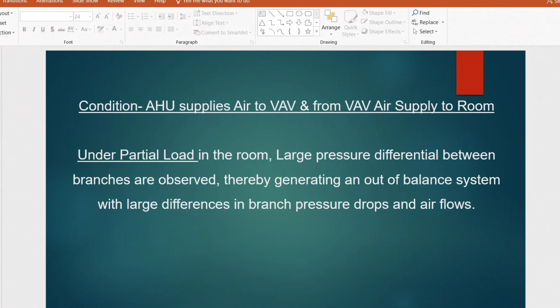The next question: we have a project where different room indoor temperatures must be maintained and VAV systems are installed. The air handling unit supplies air to the VAVs and from the VAV air is supplied to different rooms. Under partial load in the room, you can see the minimum and maximum flow mentioned in the VAV. The question is: under partial load, large pressure differentials between branches are observed, creating an out-of-balance system with large differences in branch pressure drop and air flow.